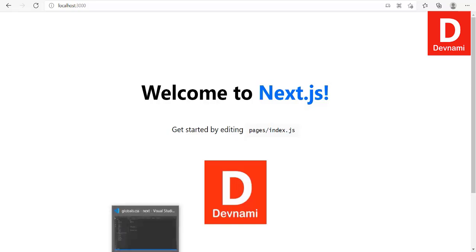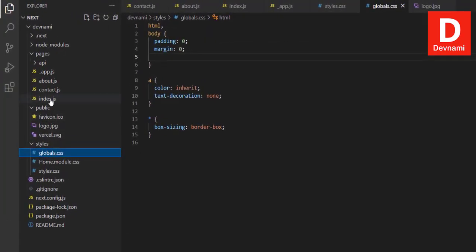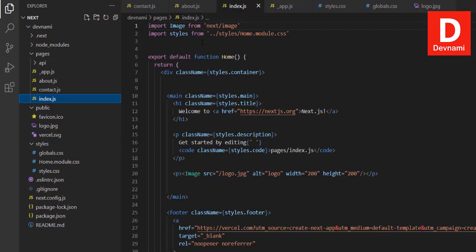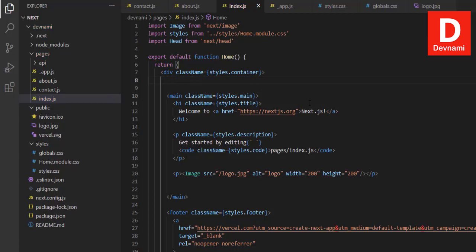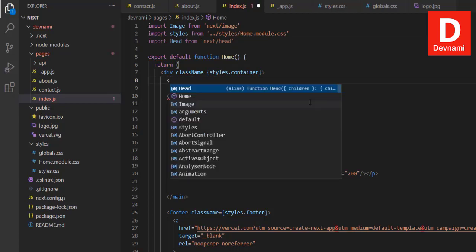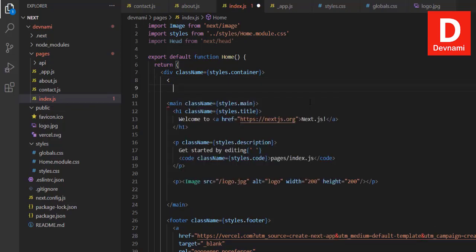Let's take a look at how you can add metadata to a Next.js site. Go to VS Code and find your `index.js`. We want to add head data, so import `Head` from `next/head`. Then within the page component, go to the container div and add your Head section.